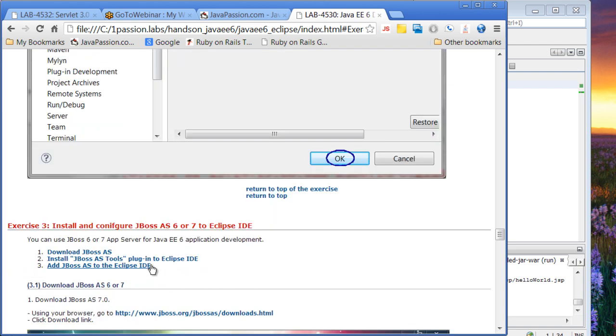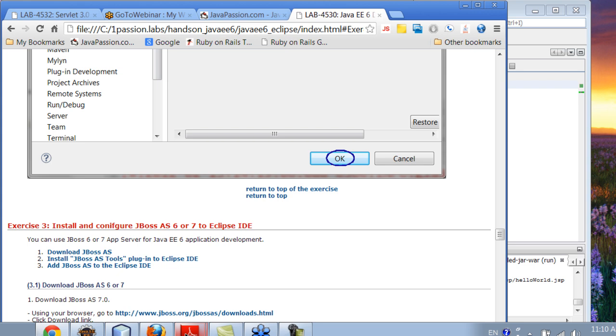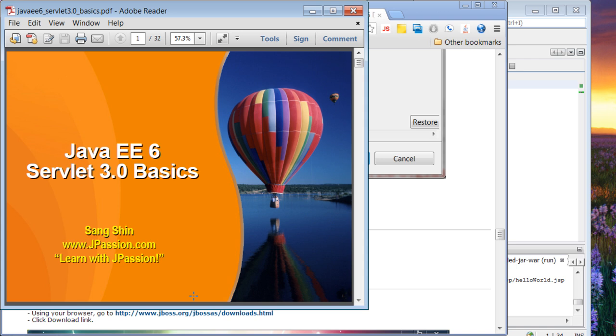You can actually install other Java EE6 servers such as JBoss AS6, JBoss App Server 6 or 7, or Tomcat 7 as well. That is a simple explanation, the hands-on lab for getting your Eclipse IDE and NetBeans IDE ready for Java EE6 development. We're going to move forward with Java EE6 Servlet 3.0 basics.